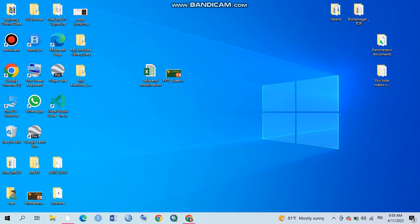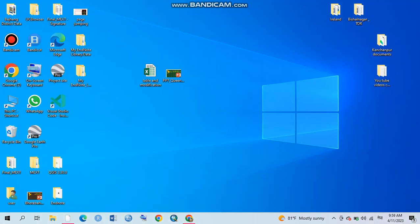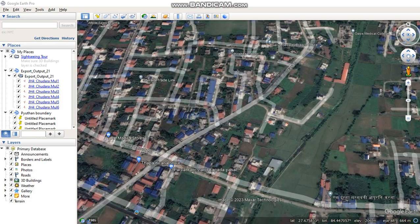Hello guys, how are you? Welcome to my channel again. Today I'm going to show how to fix the elevation problem in Google Earth. Sometimes the elevation here is missing, so how to fix that problem.